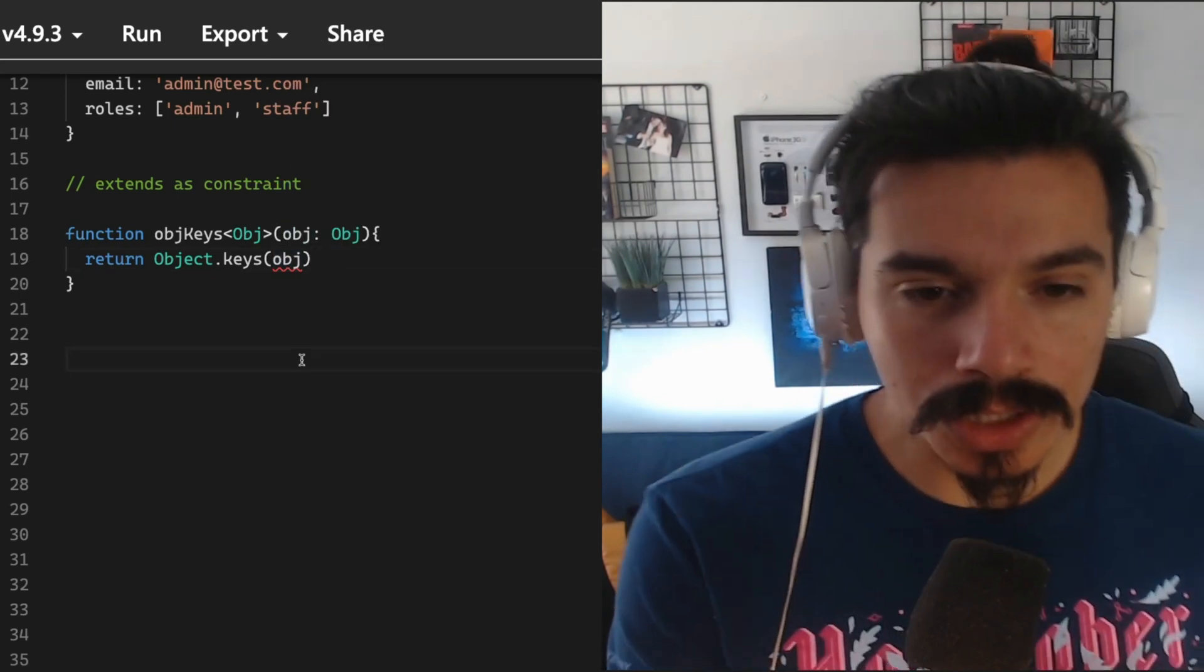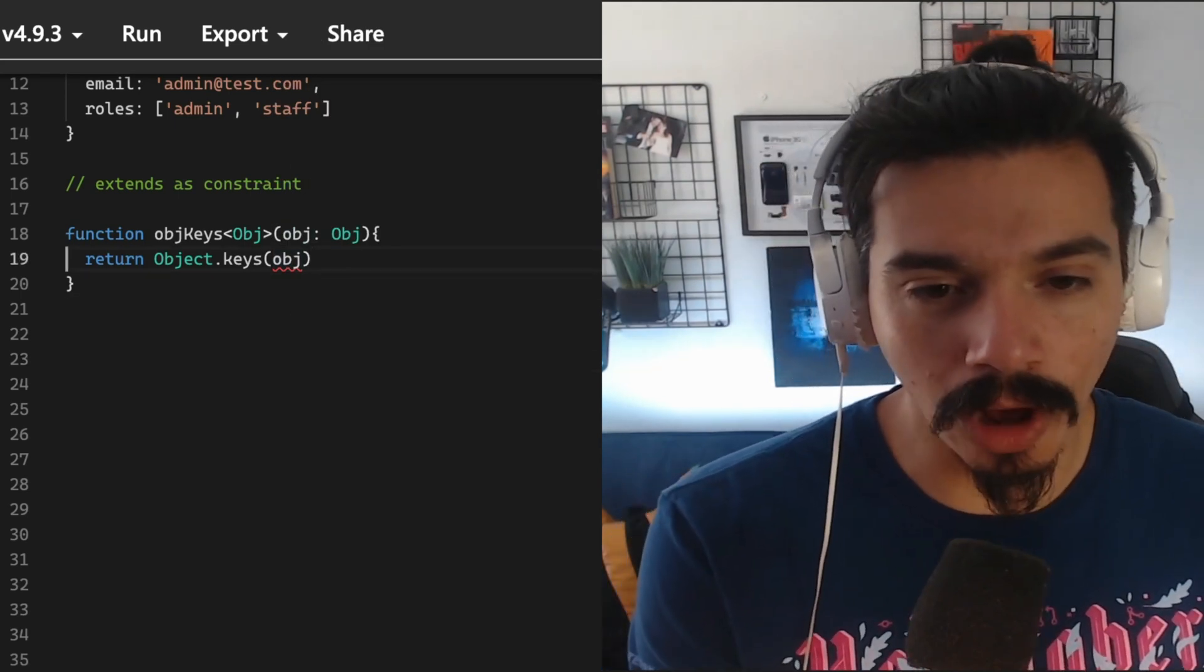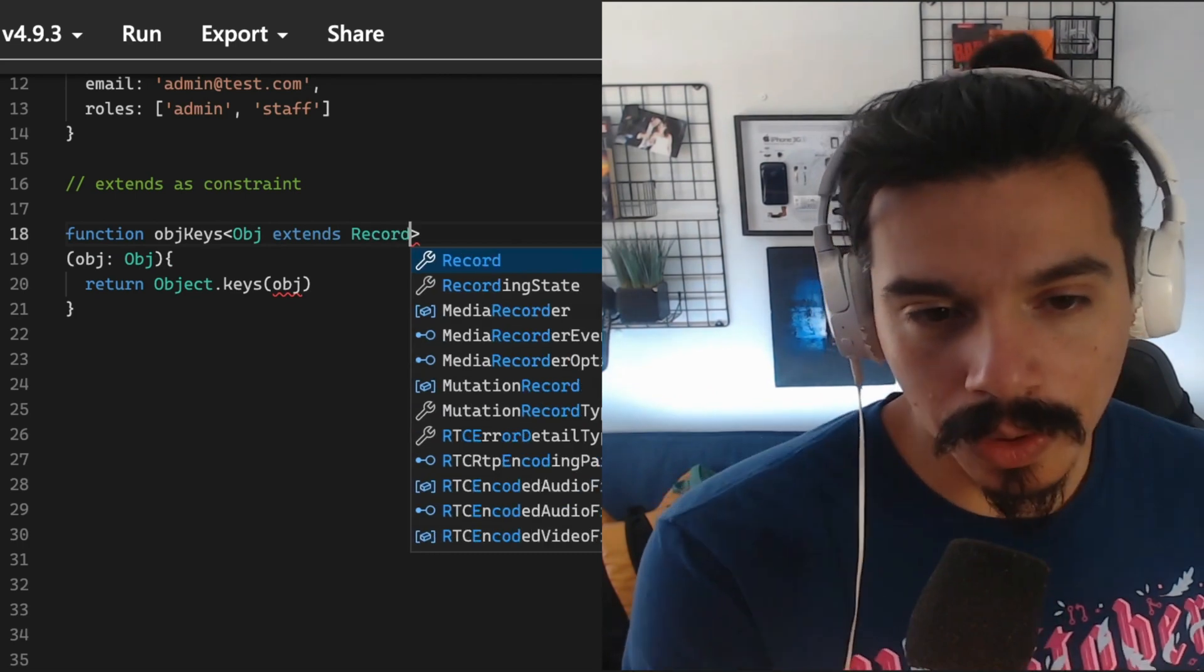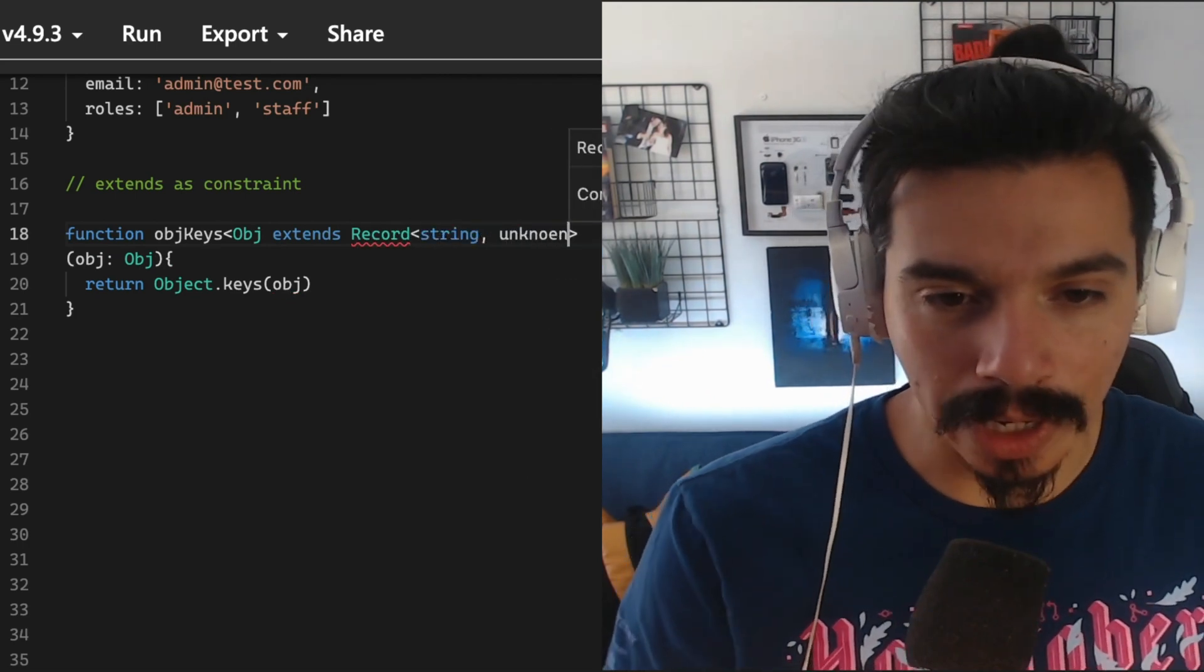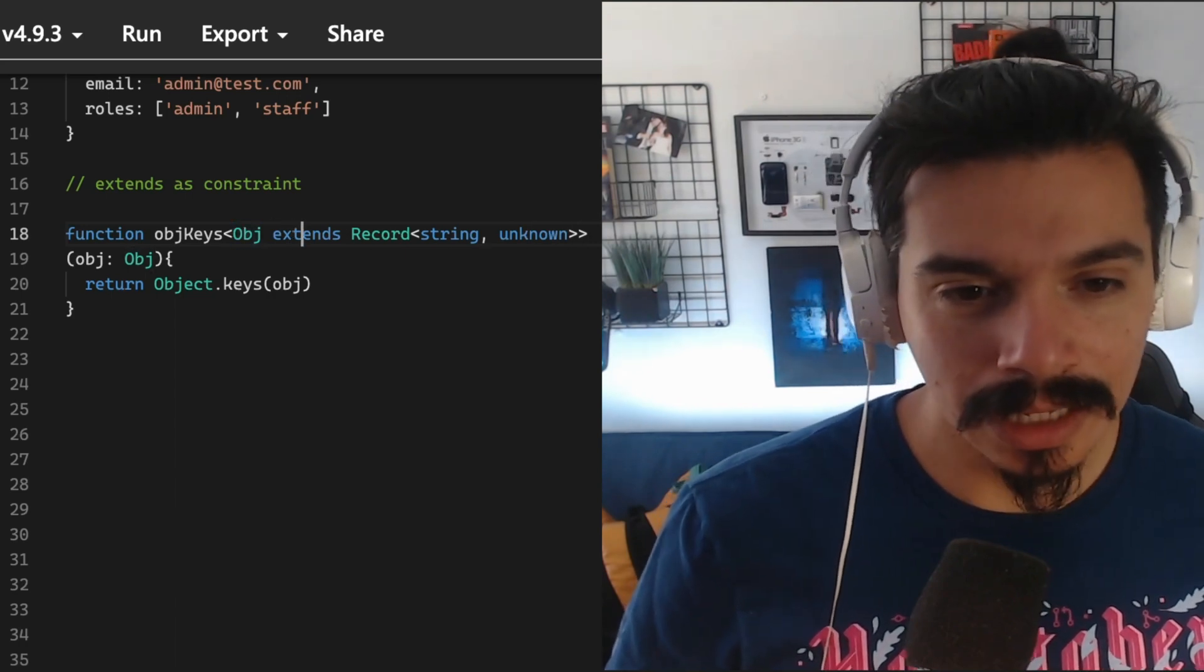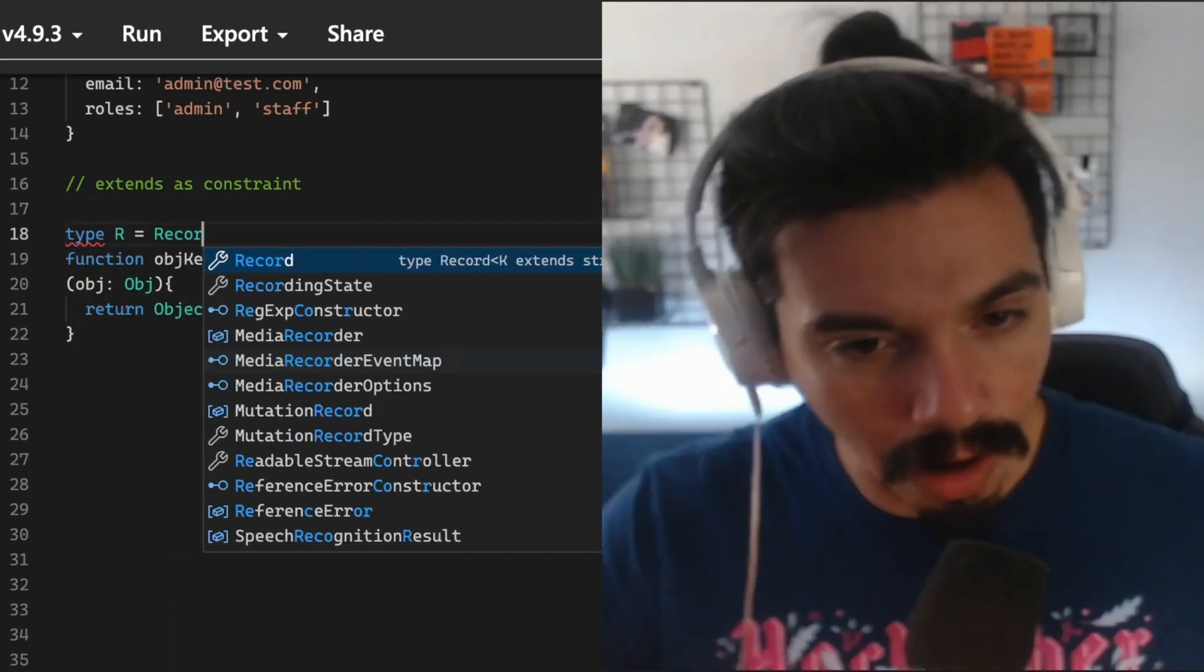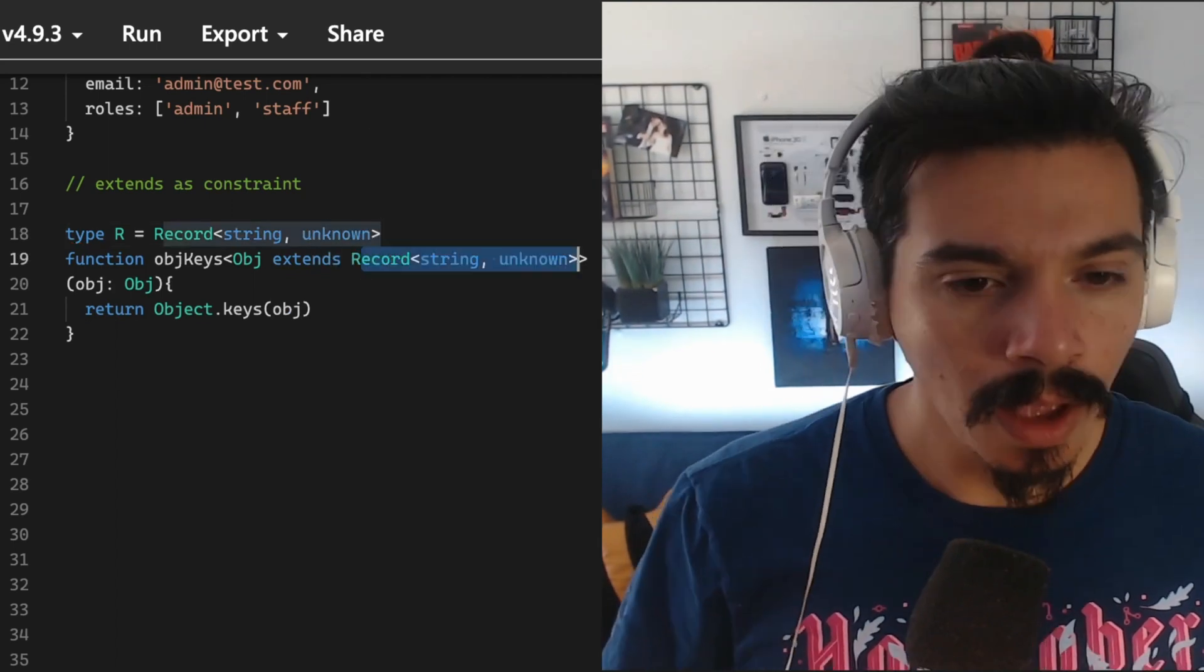But you know that you need this obj generic to be of a certain type. Here is where you can use extends as a constraint. So here you can read that object is of R, where R is a record of strings.